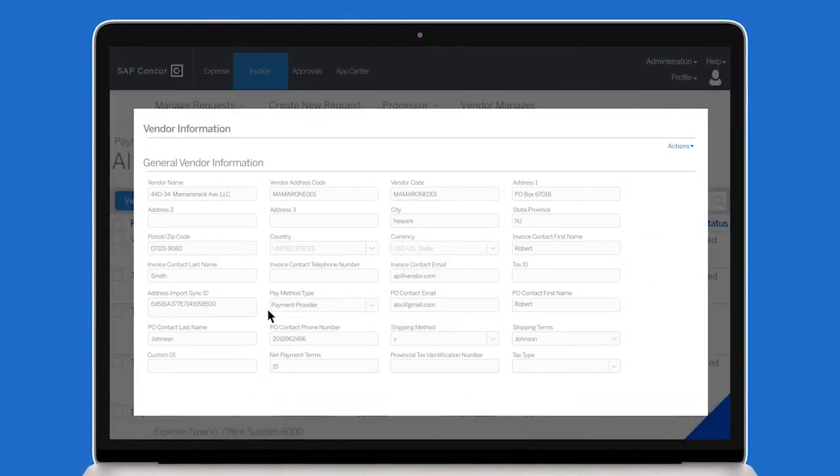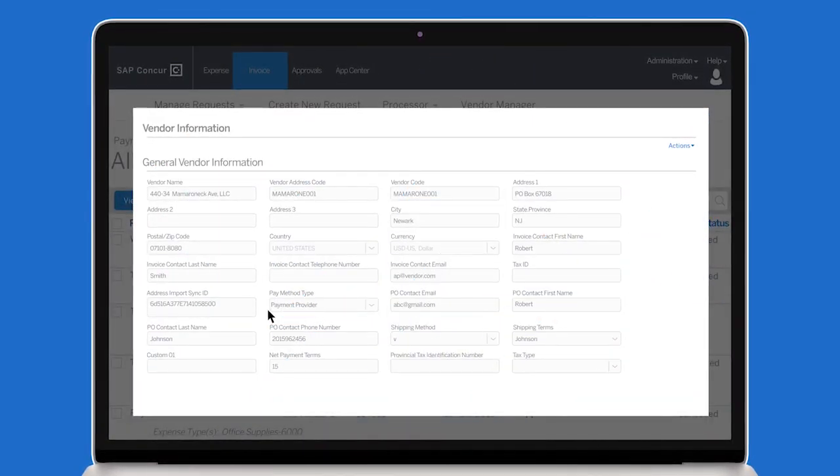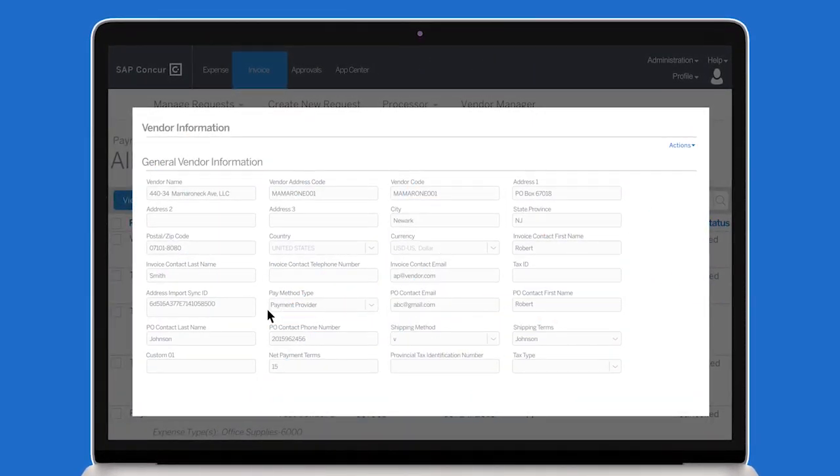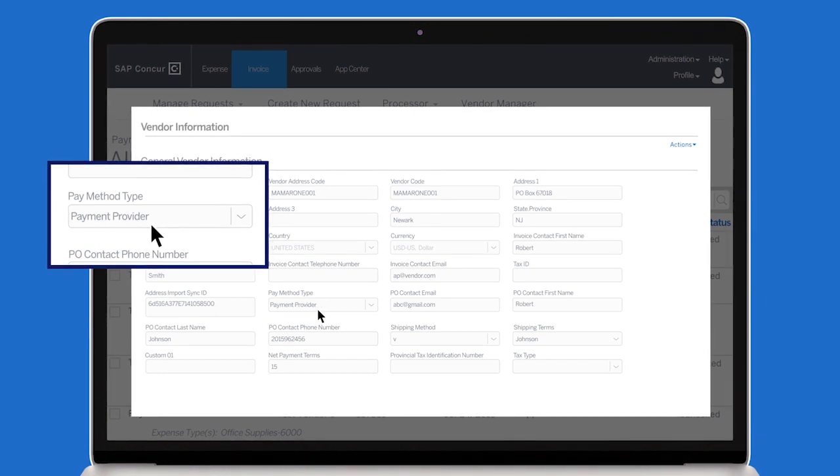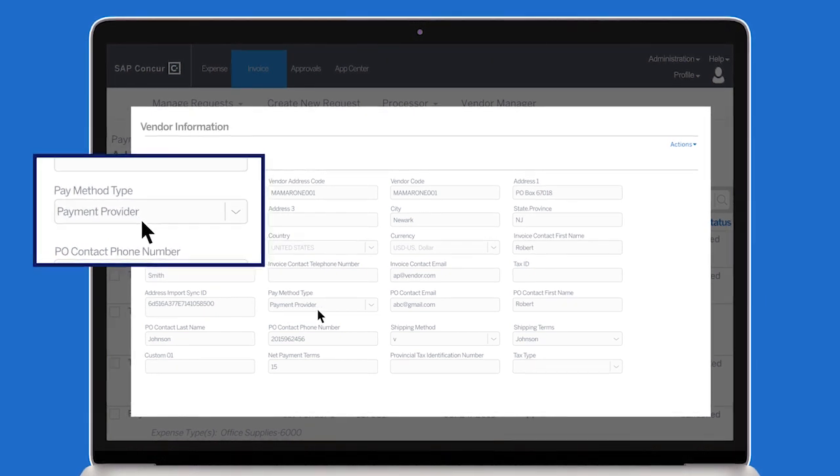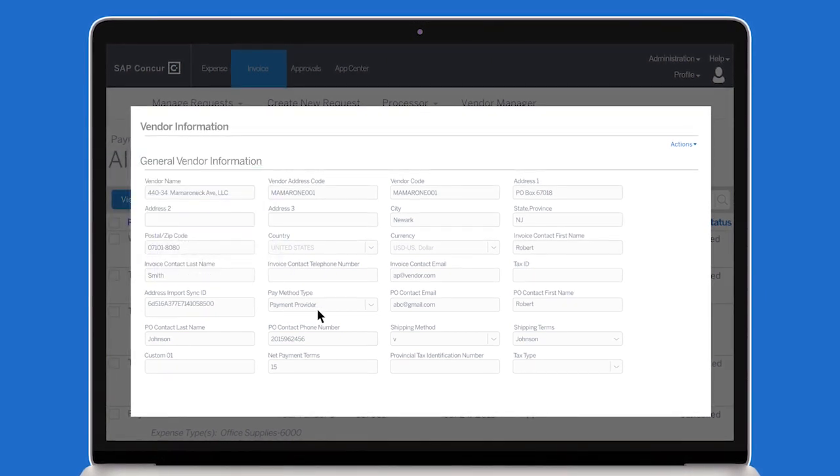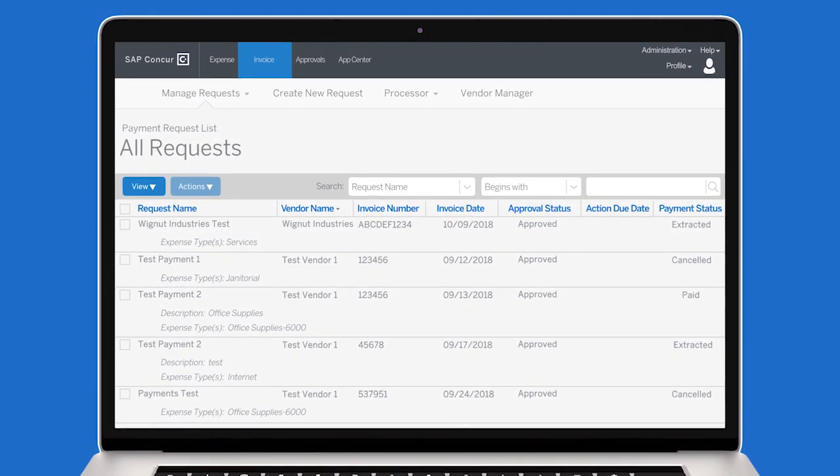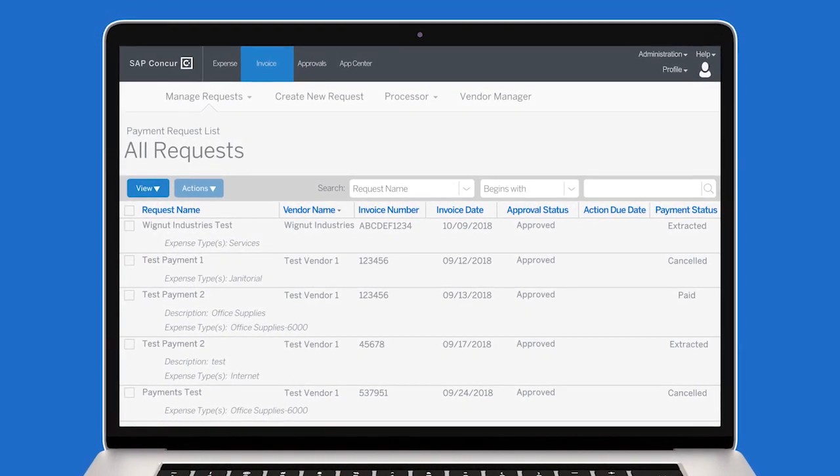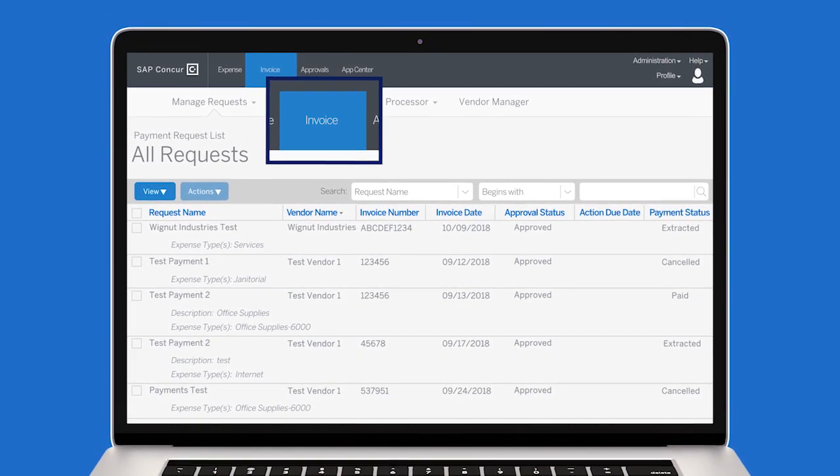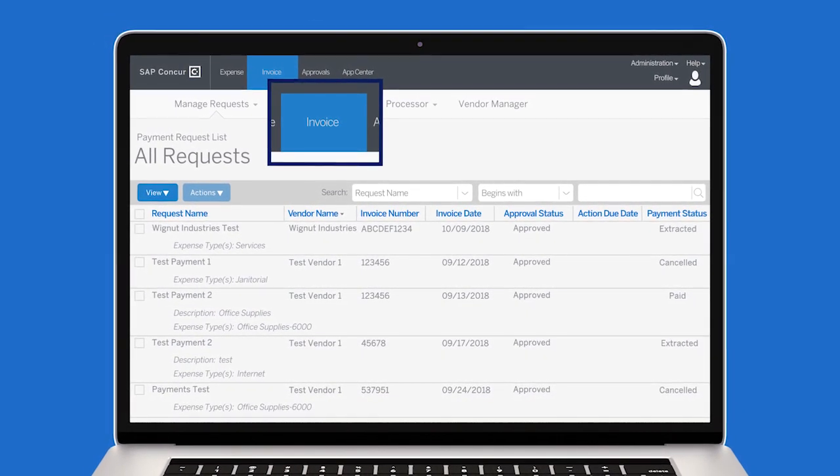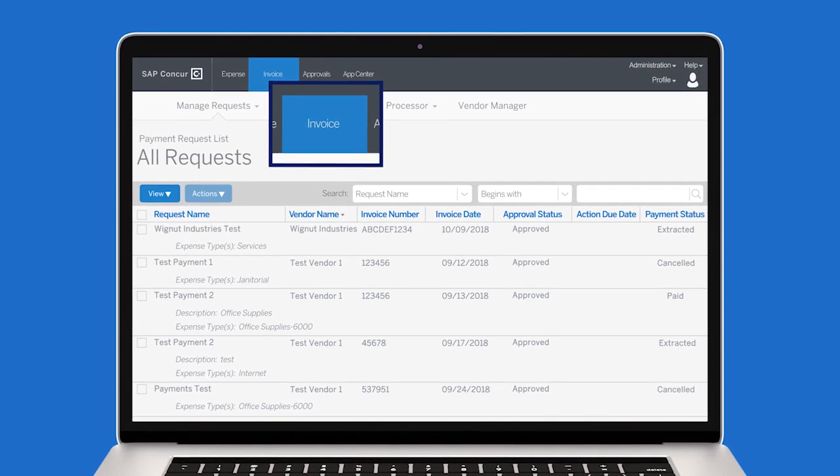Now that you have updated your pay method type, the pay method type will appear as Payment Provider and the suppliers you selected will be set to be paid by American Express. Since all workflows remain the same, you can make a payment in Concur Invoice just as you normally would.